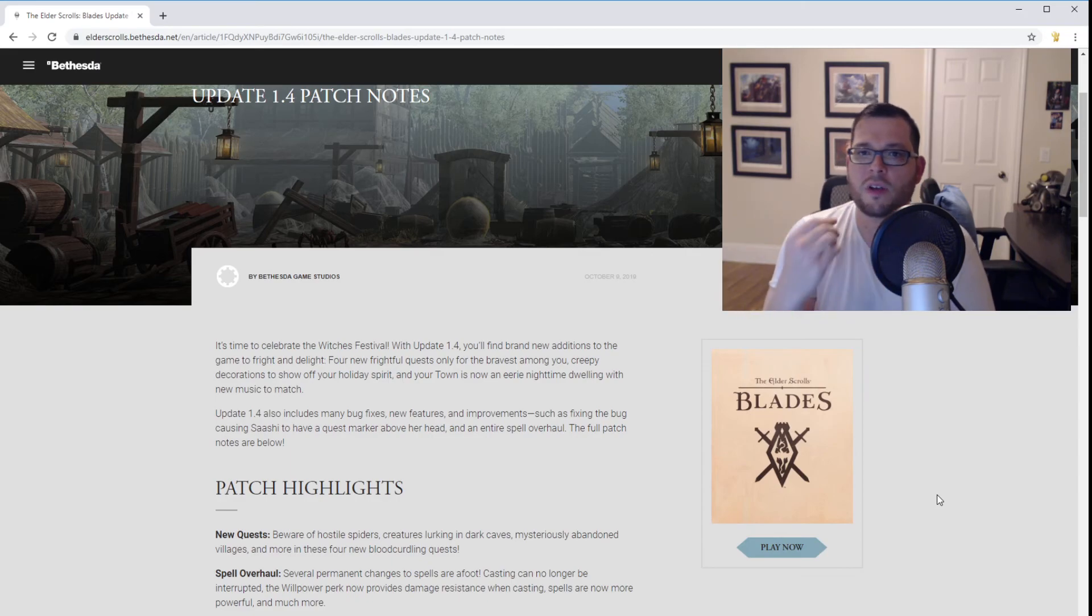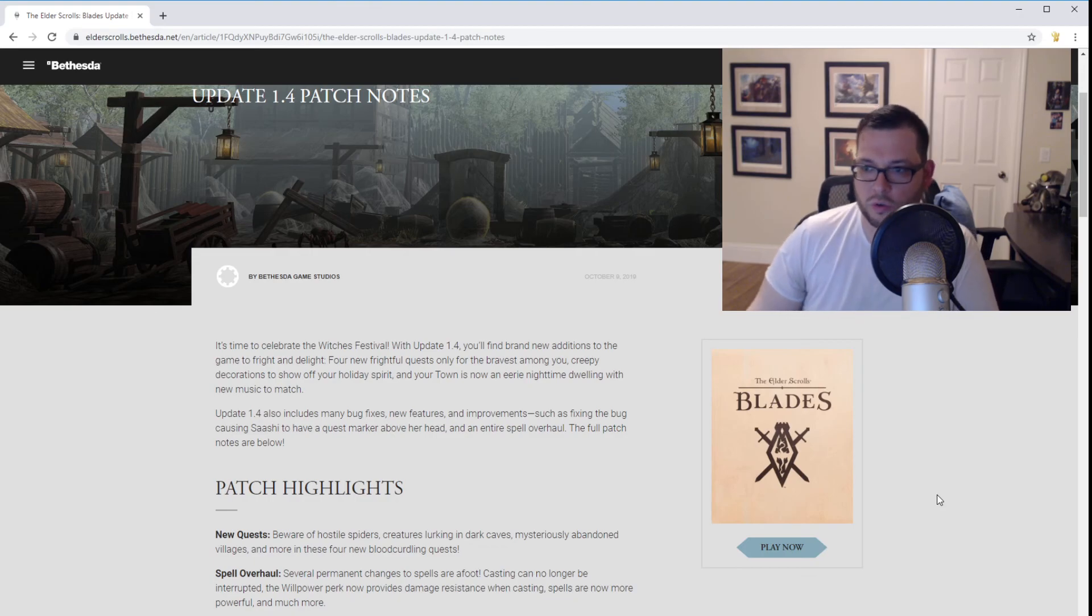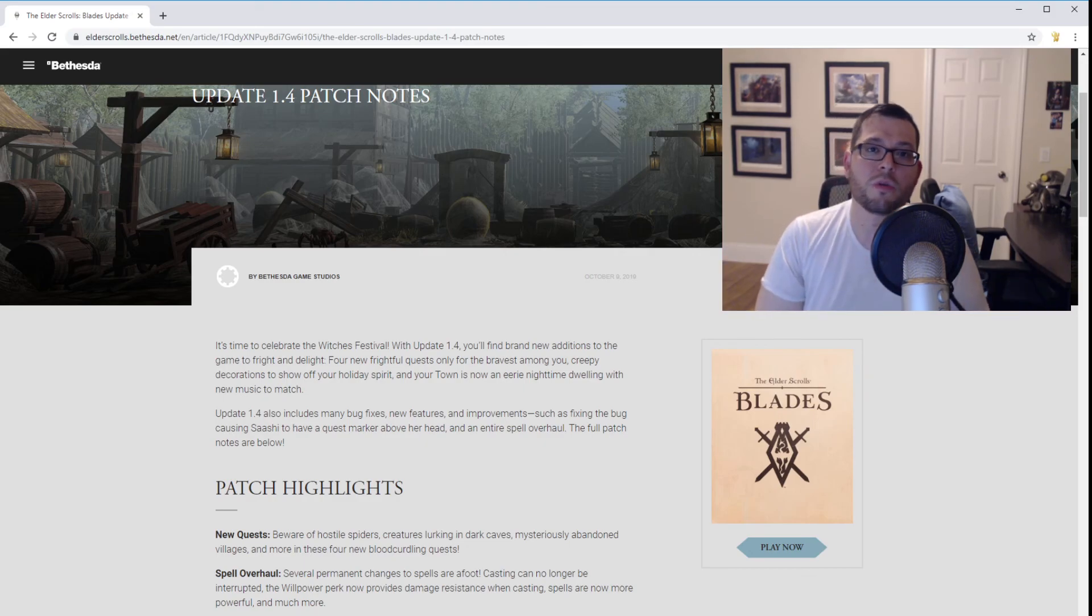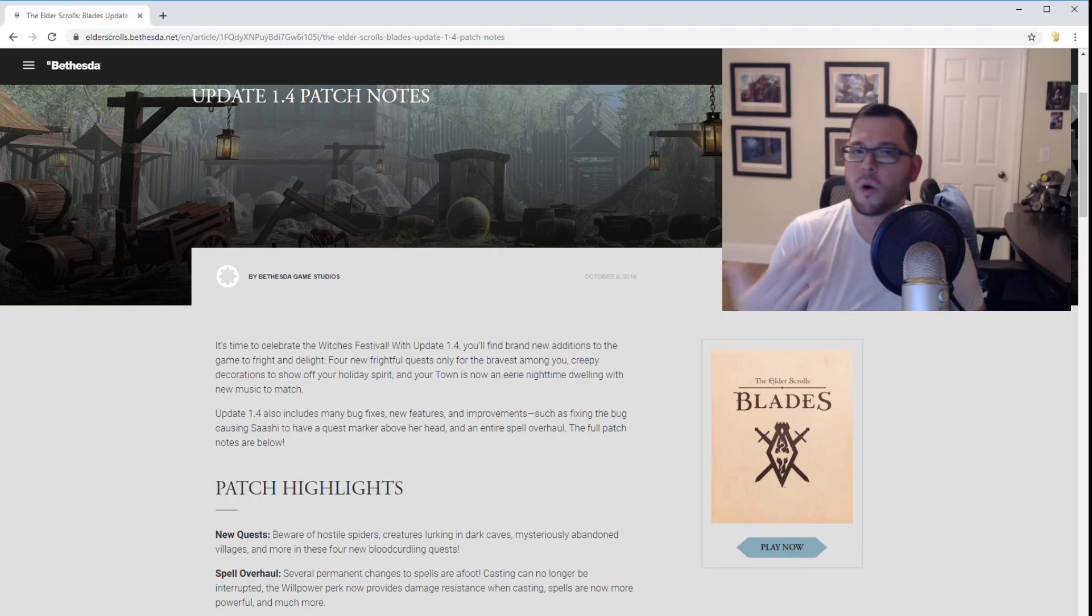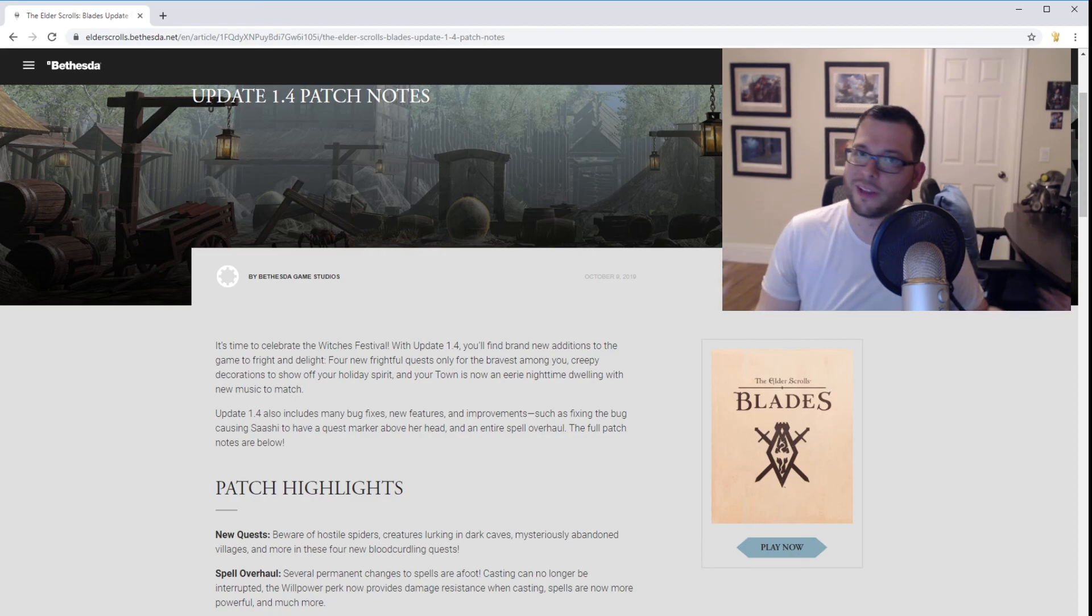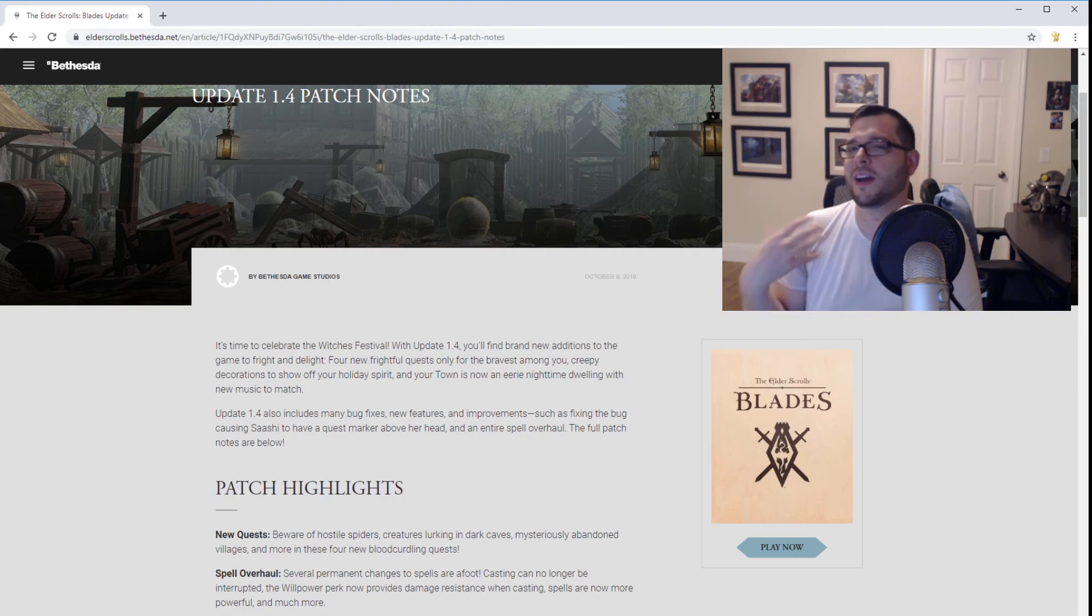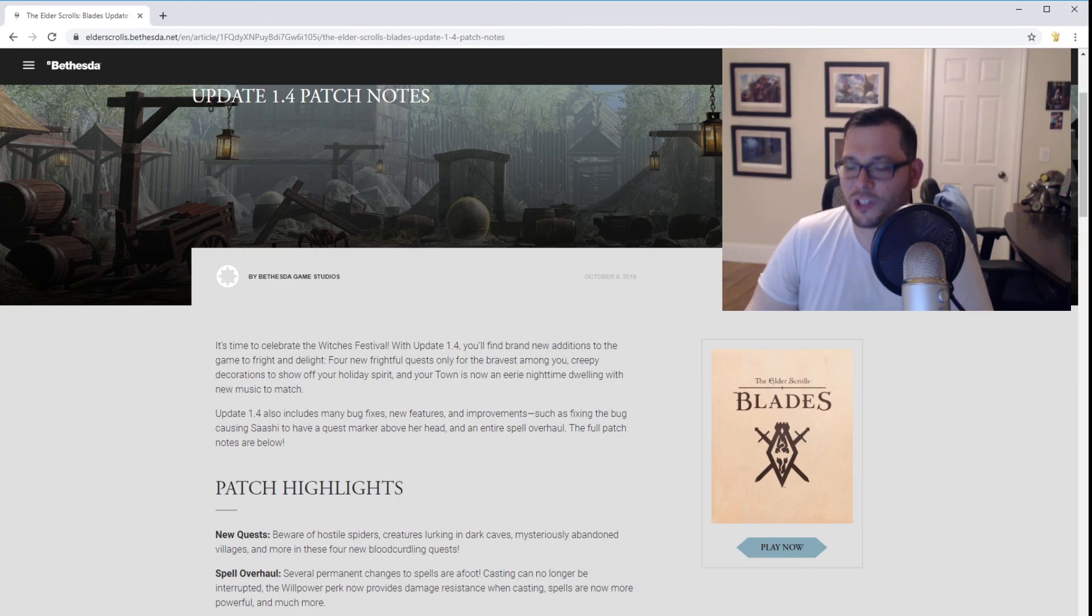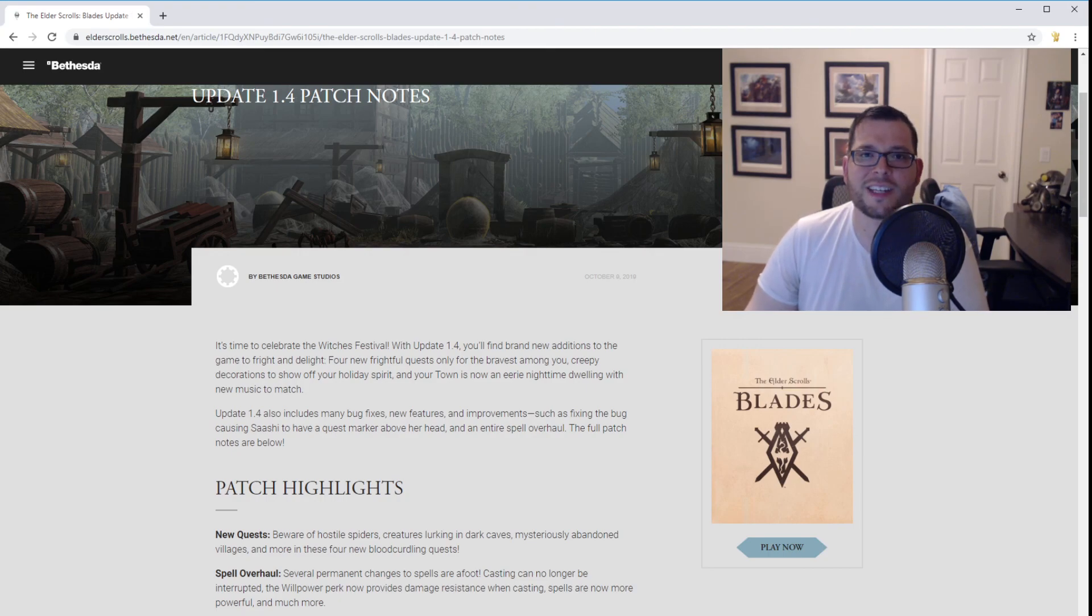So there you guys have it, a somewhat detailed look at update 1.4 for Elder Scrolls Blades. Leave a comment below, let me know if you guys are playing Blades, let me know what you think about this new build, or rather the new system. Does it make you want to change your build, or are you happy with what you have? You might be like me and have a pretty good two-handed sword, and you just really don't care, but I do care, and I want to invest in magic, and I'm really excited to re-roll my character and try again. With that, I'd like to close out this video. Thank you guys so much for watching. Take care of yourselves, and until next time, I will see you guys on the other side.